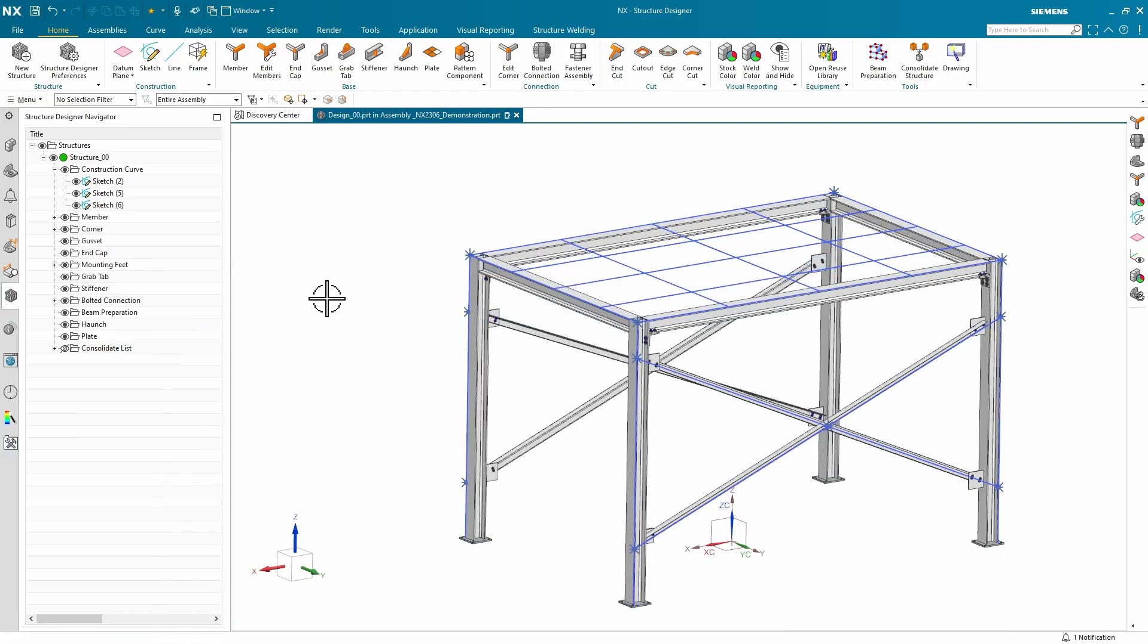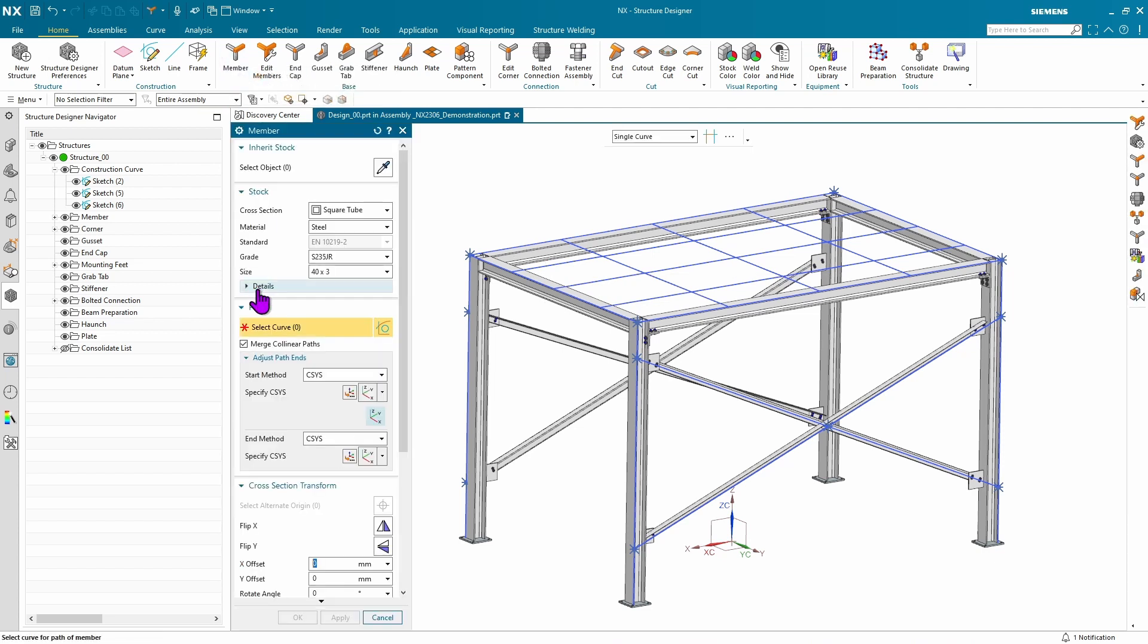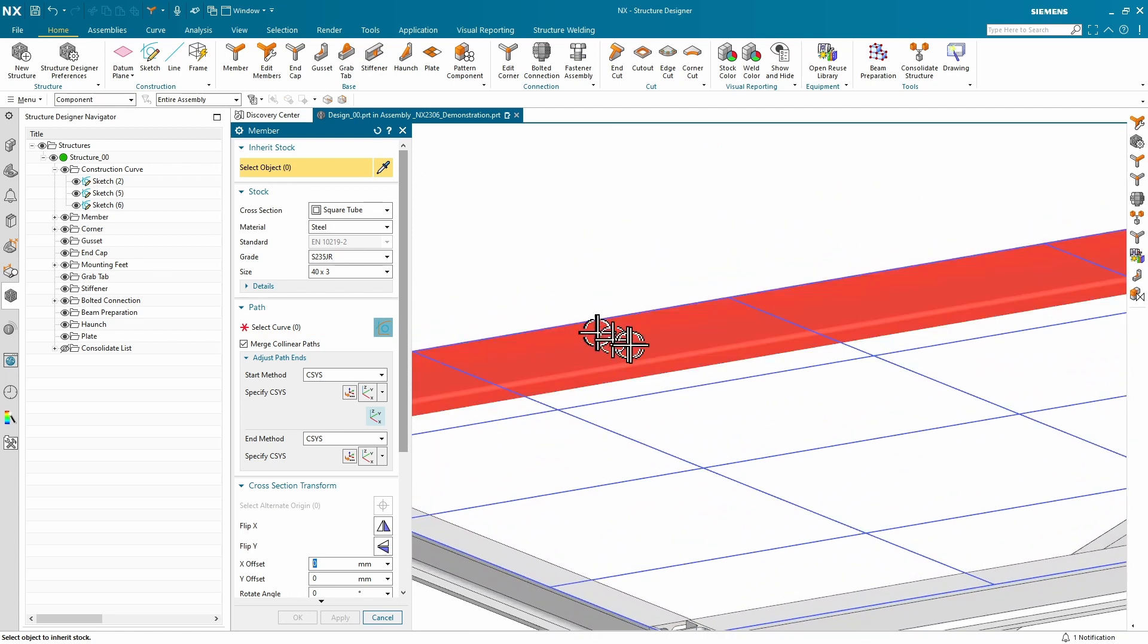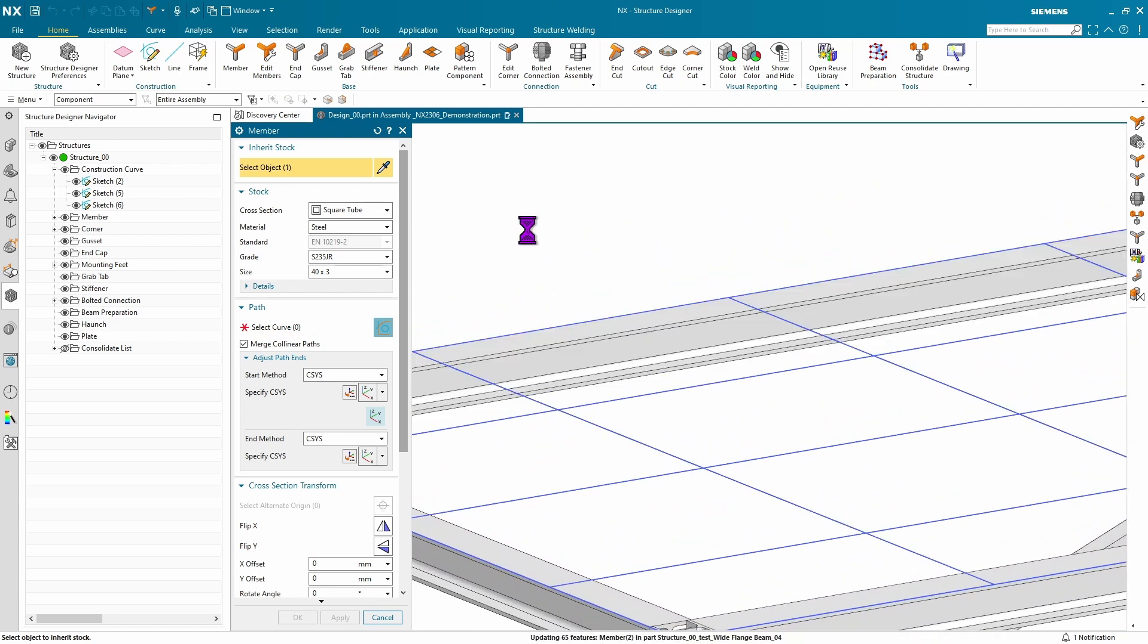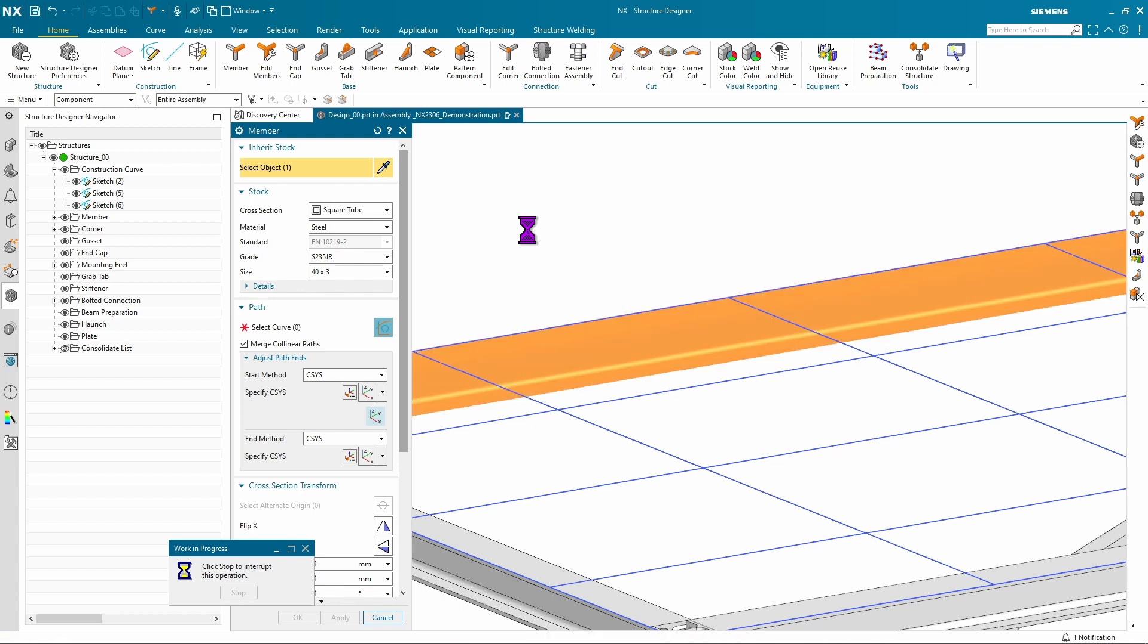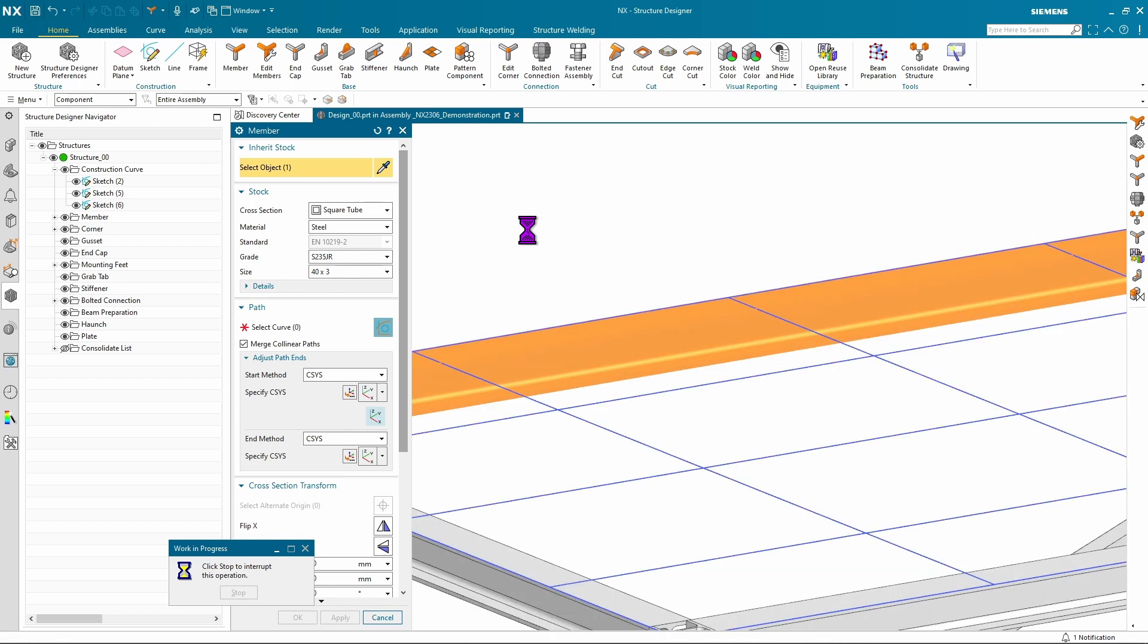The next enhancement is the ability to inherit other members during creation. That way, you don't have to guess what they are or do any kind of measuring or interrogation. Simply start the member command, use the select object option, pick an existing beam. It will figure out what that beam is and populate the stock options for you automatically.